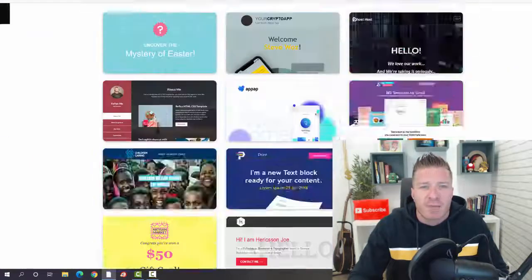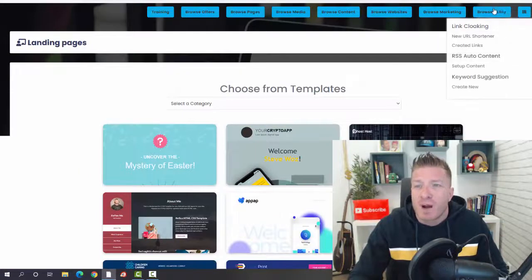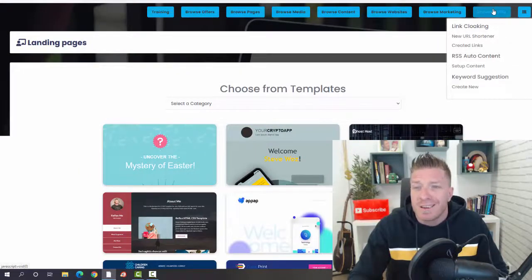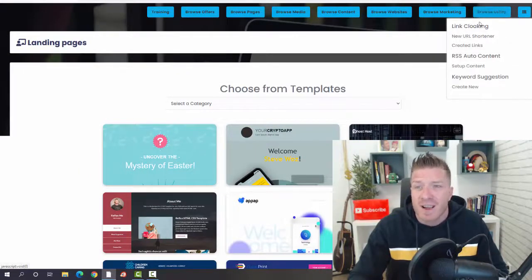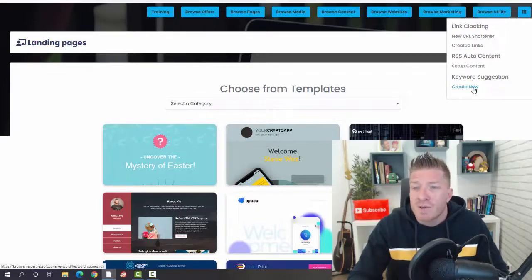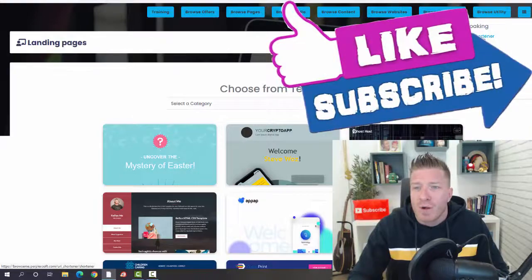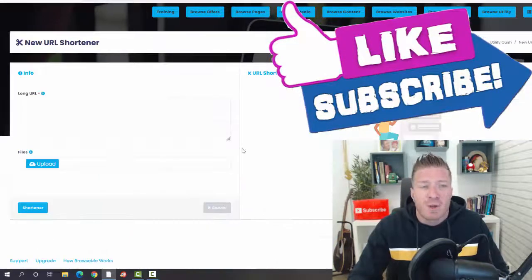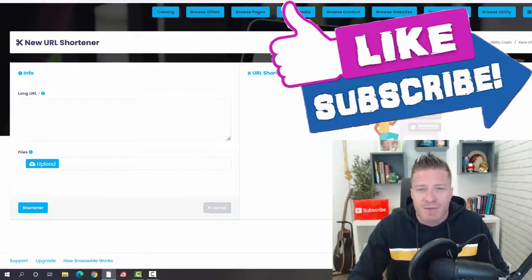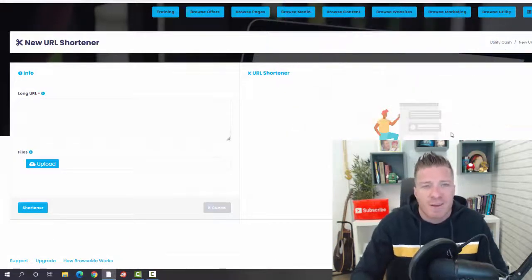Now Browse Utility—we have a few cool things that are actually added. We have link cloaking, we have RSS auto content, and we have keyword suggestions. With cloaking, obviously this is very useful when it comes to affiliate marketing. You do have to cloak your links instead of using the Warrior Plus links or the JVZoo links.